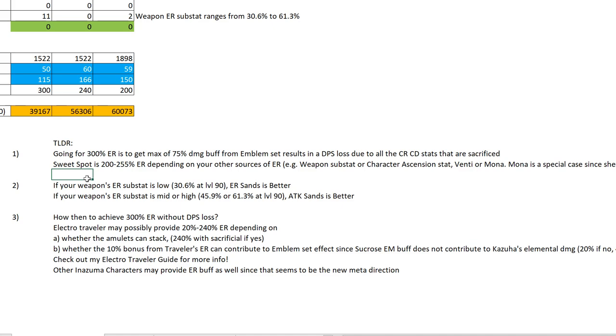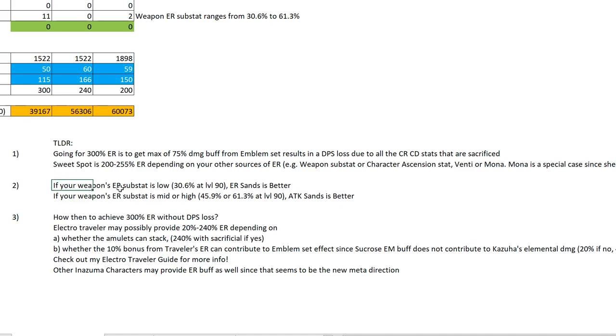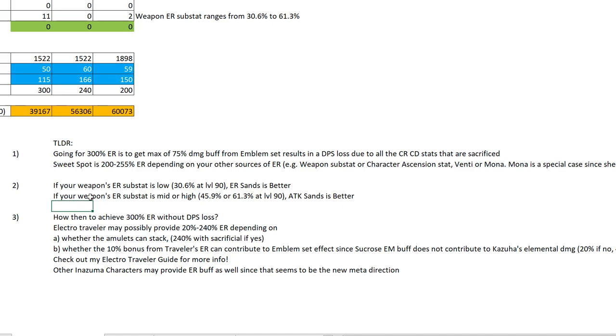However, Mona is a special case since her elemental burst does more damage based on 20% of her ER, so I'll probably do a separate video regarding Mona and the Emblem of Severed Fate. The second key point from the TLDR is if your weapon's ER substat is low, 30.6% at level 90 for the weapon, ER sands is better. If your weapon's ER substat is mid or high, either 45.9% or 61.3%, attack sands is better.